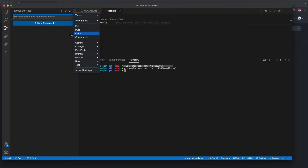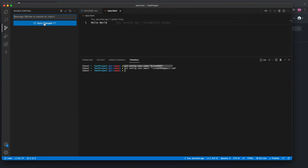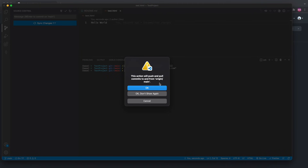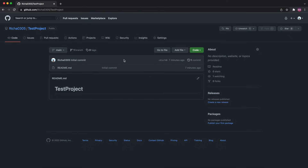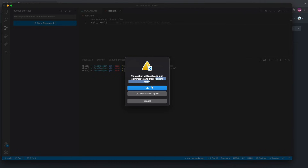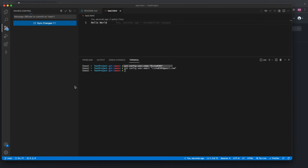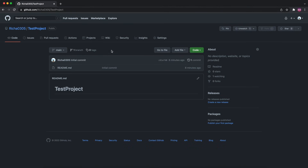It is better to use Sync because you want to stay in sync with your remote repository. Click 'Sync Changes' — it will say 'This action will push and pull commits to and from origin/main', which is the branch created with our repository. Click OK and it will push changes to the remote.